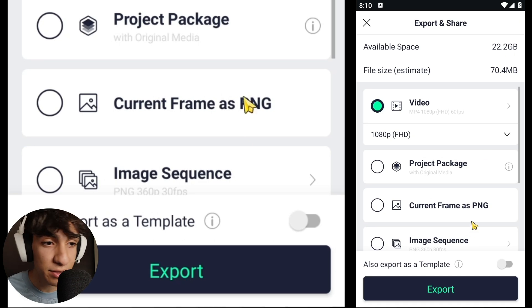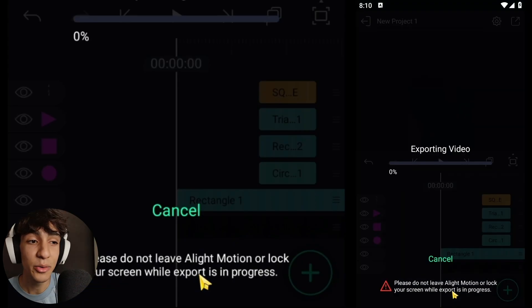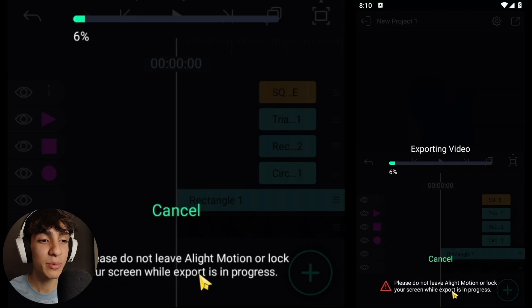So you don't miss out on any more mobile editing tutorials — peace.